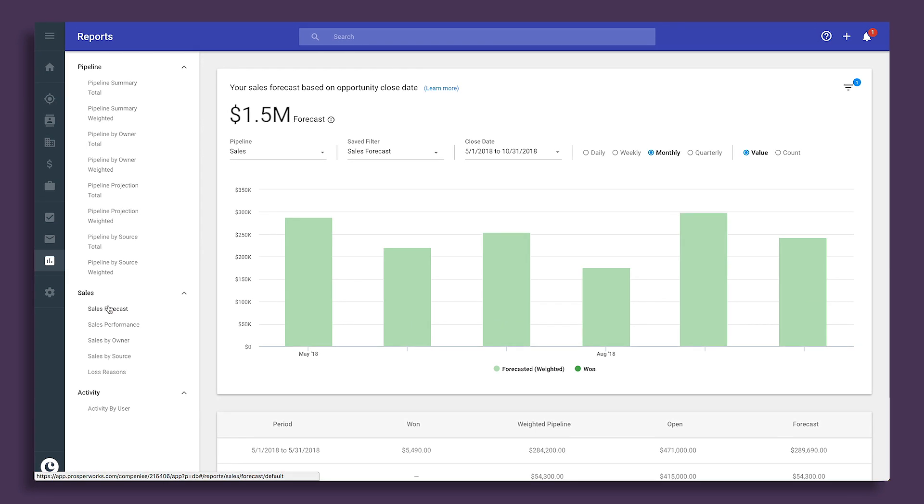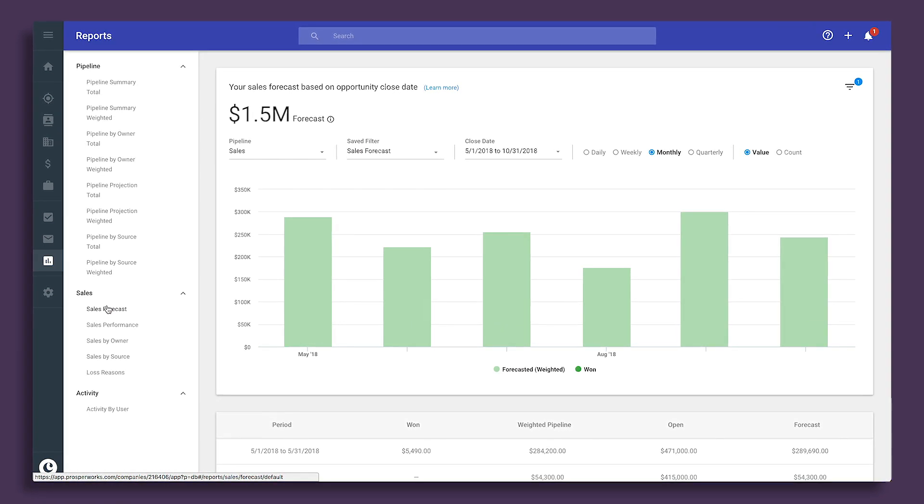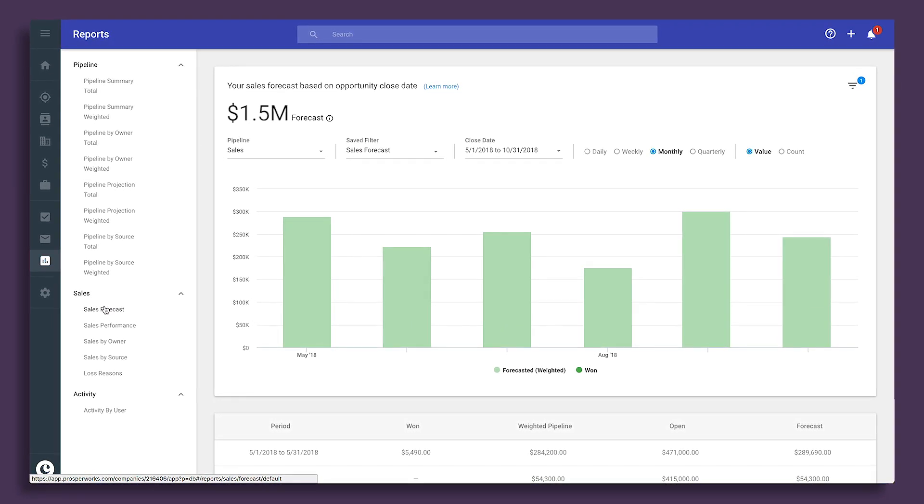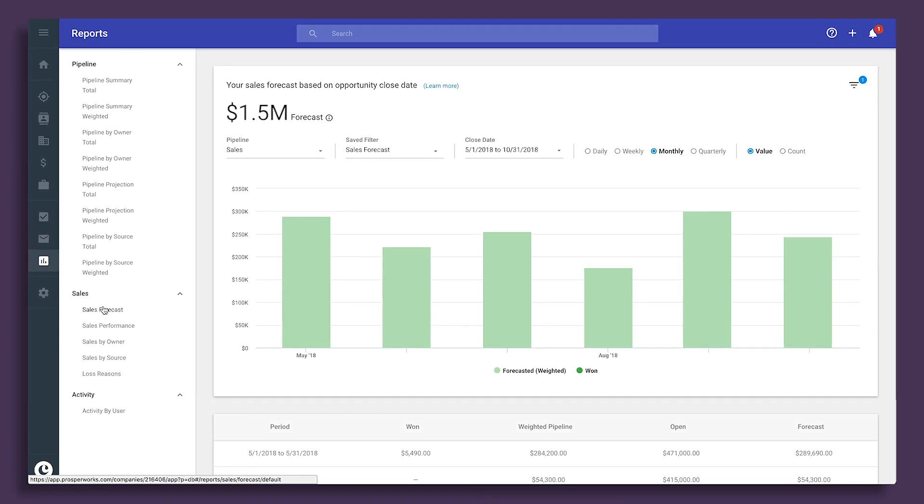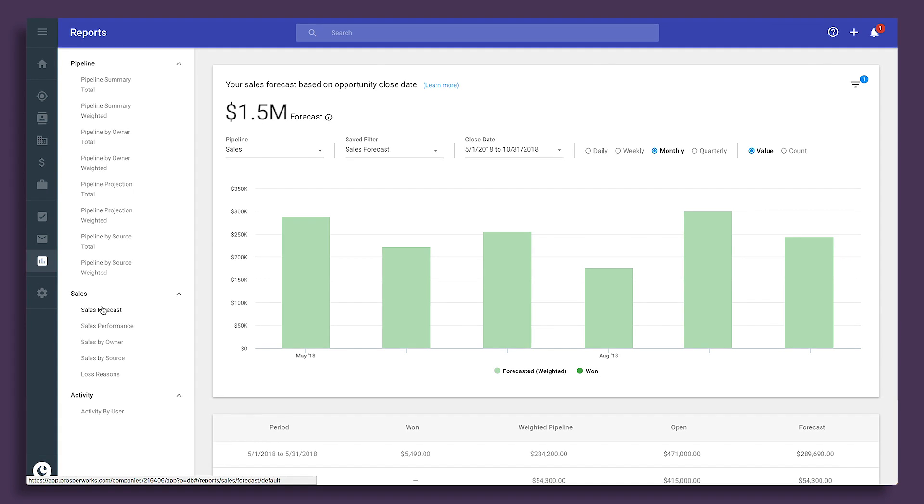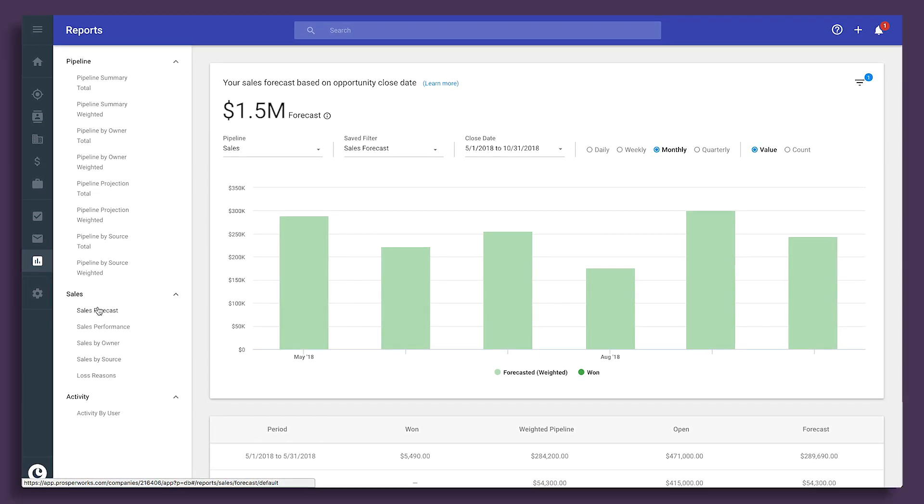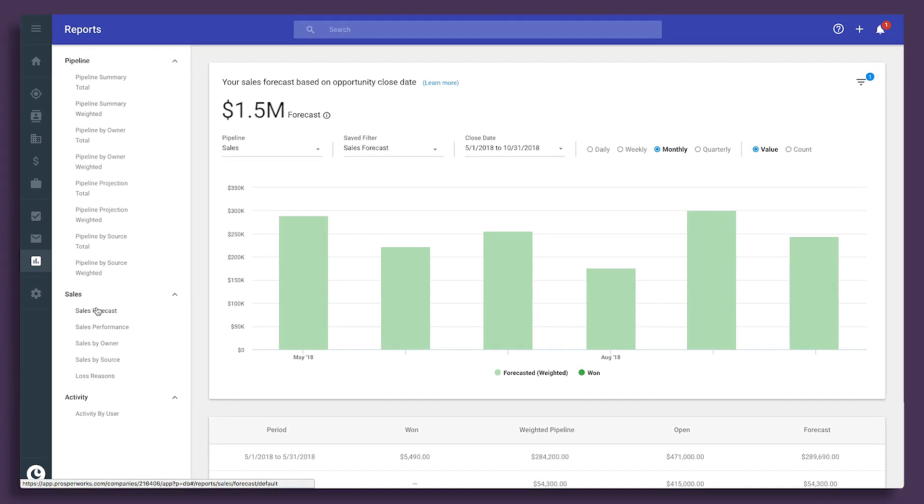With accurate data comes better dashboards and reports you can trust that give you insight into your sales performance. Bring visibility to your deals with better pipeline management.